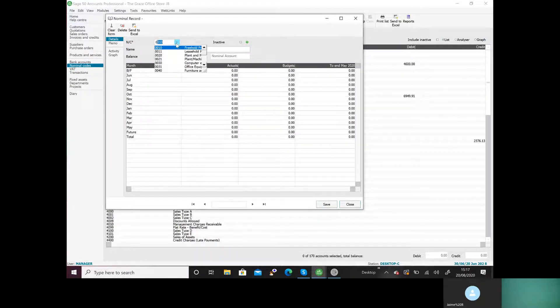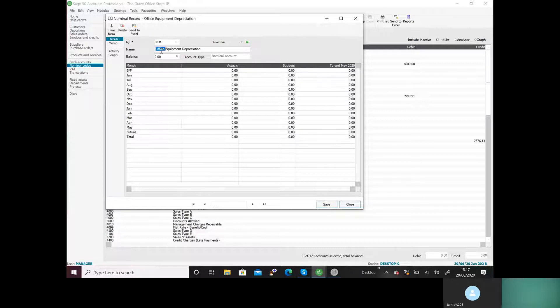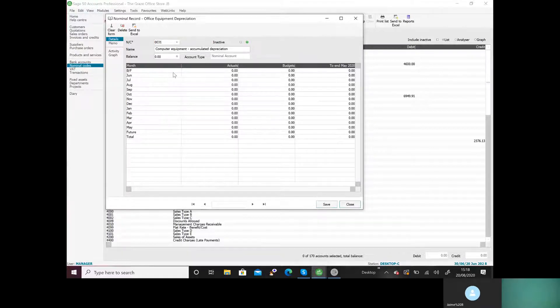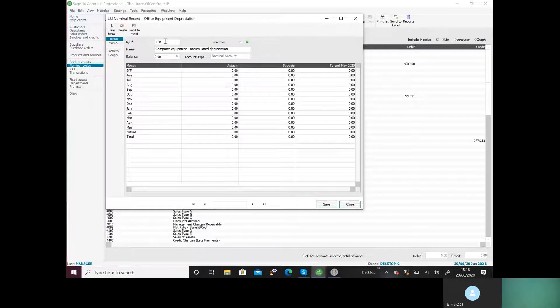Because it's a fixed asset it's still going to be under zero, and it's accumulated depreciation so I'm going to use 0031 and change the name to Equipment Accumulated. Make sure you've spelt it exactly as it is on the paper and write 0031 on your paper. Remember when you're doing fixed assets you're going to have the fixed asset cost and the fixed asset accumulated depreciation — they must be under the same number. So where computer equipment was 0030, computer equipment accumulated depreciation will be 0031.